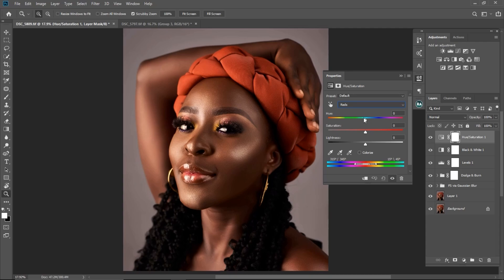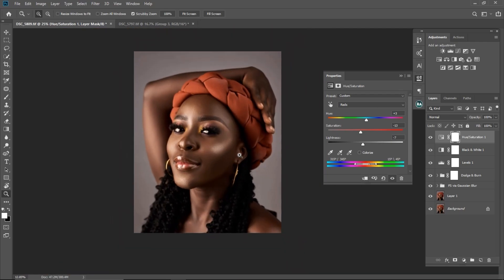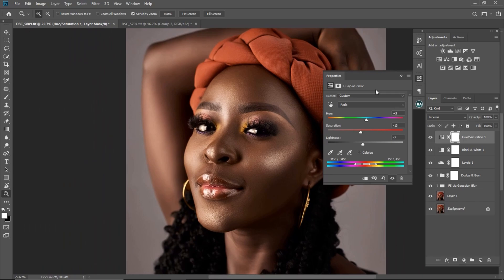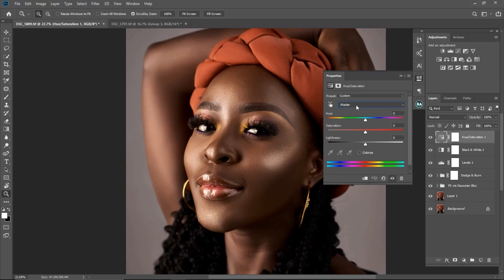For the reds, I'm going to set the hue to plus 2, reduce the saturation to minus 13, and put the lightness to minus 7 to bring it down a bit. As you can see we are getting closer.